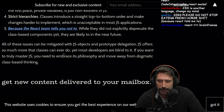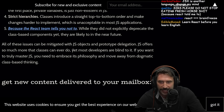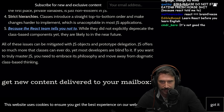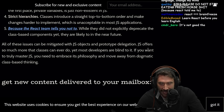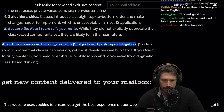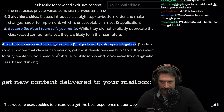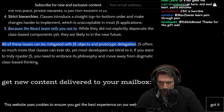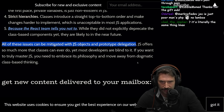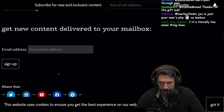All of these issues can be mitigated with JS objects and prototype delegation. Like classes? JS offers so much more than classes can ever do, yet most developers are blind to it. If you want to truly master JS, you need to embrace its philosophy and move away from dogmatic class-based thinking.